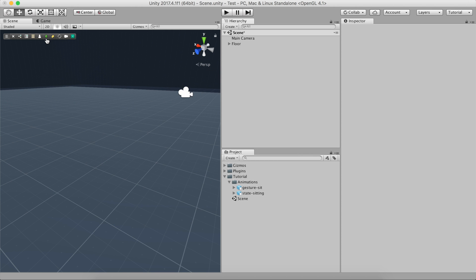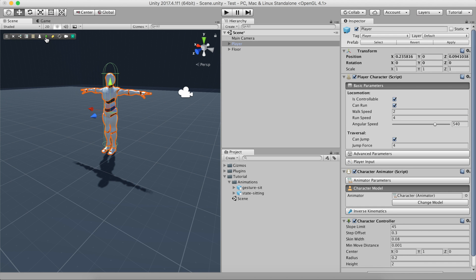In this episode, we'll see how to make a character sit on a chair using both states and gestures. Let's open up the Game Creator toolbar and click on the Create Player button.